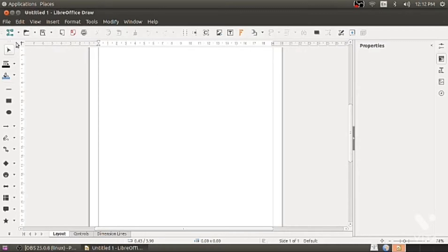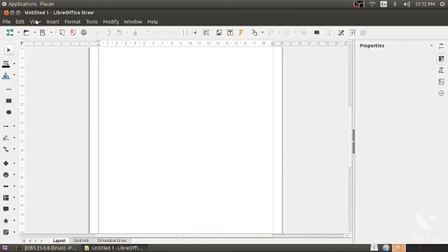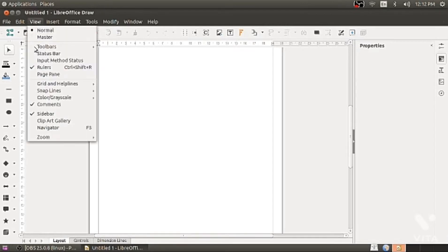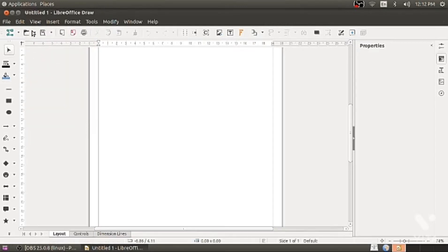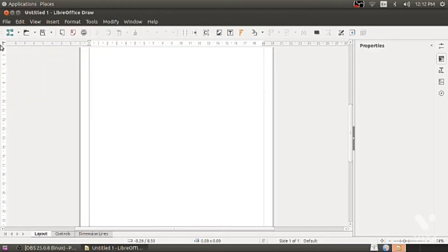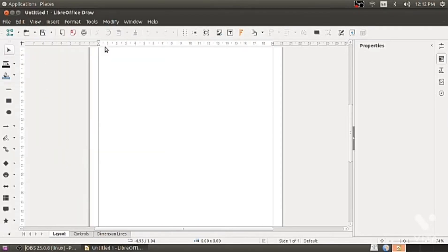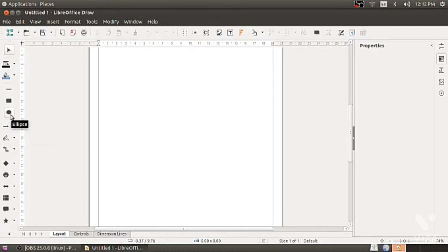Go to view and you can activate deactivate status bar. Similarly go to view toolbar and activate deactivate drawing toolbar which is on to your left side.